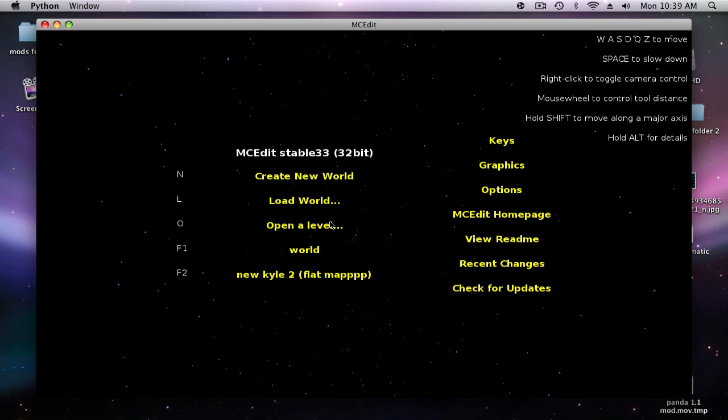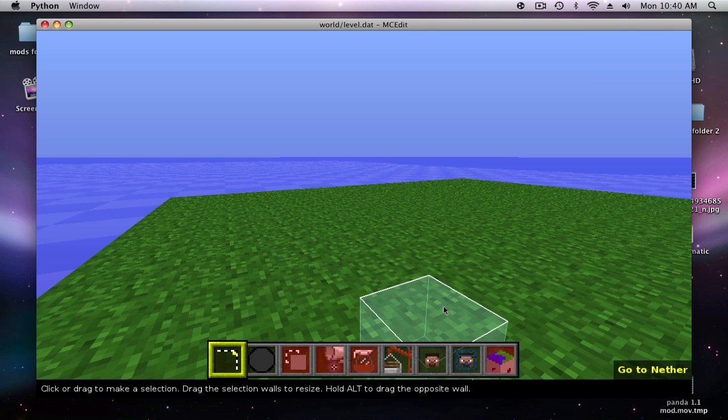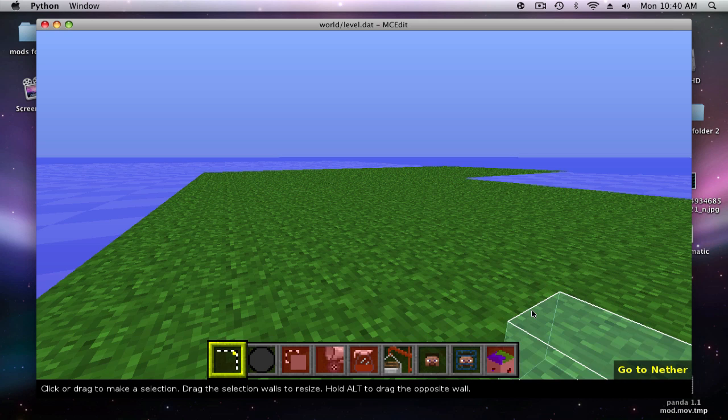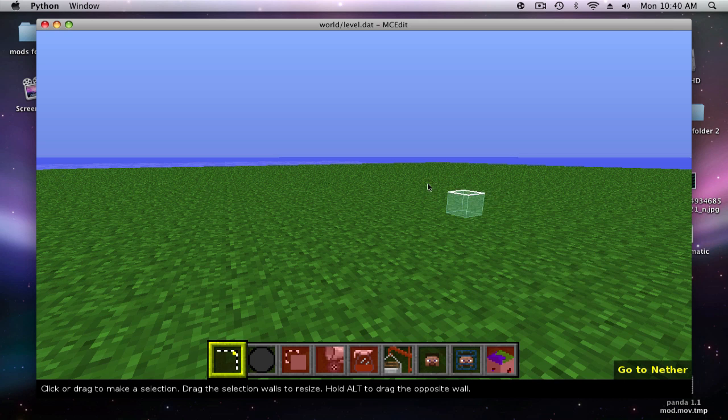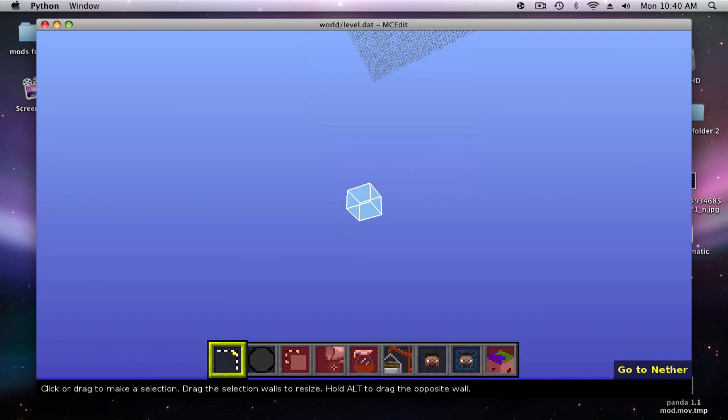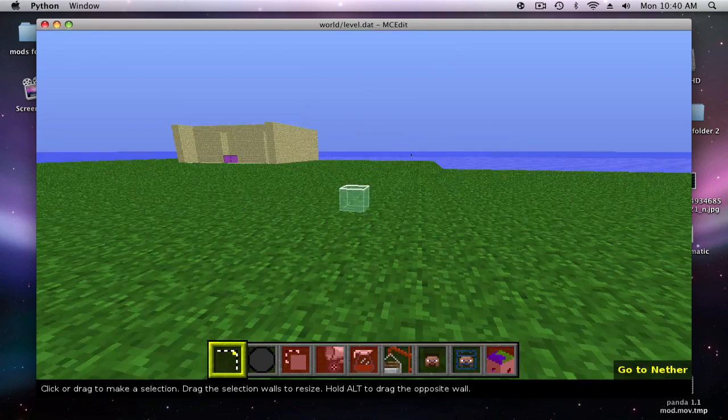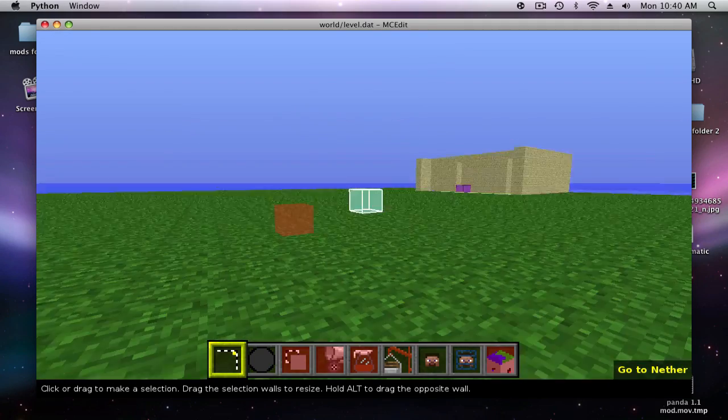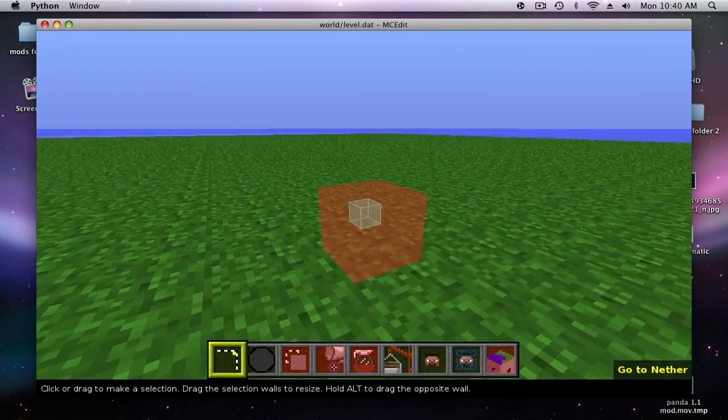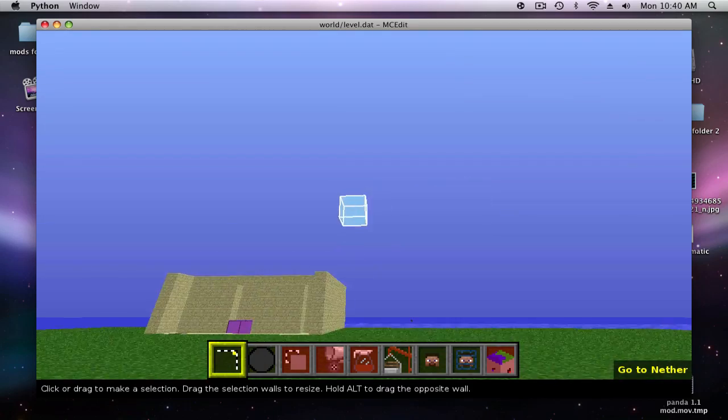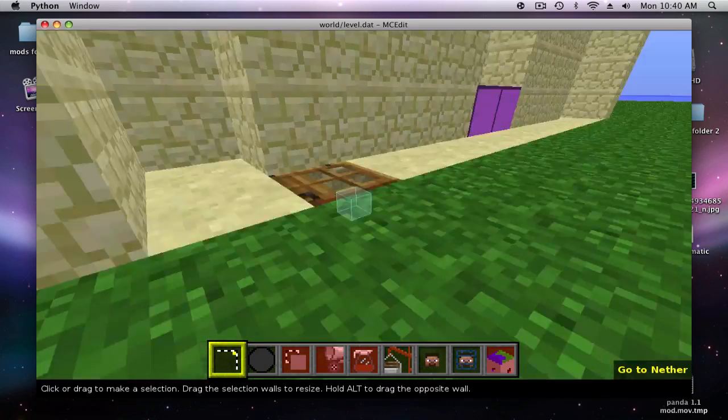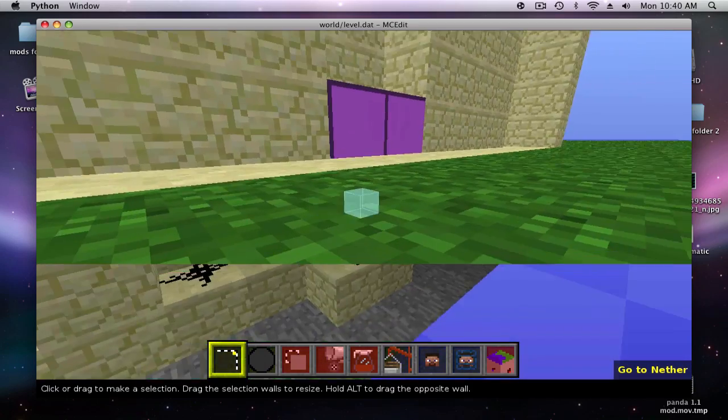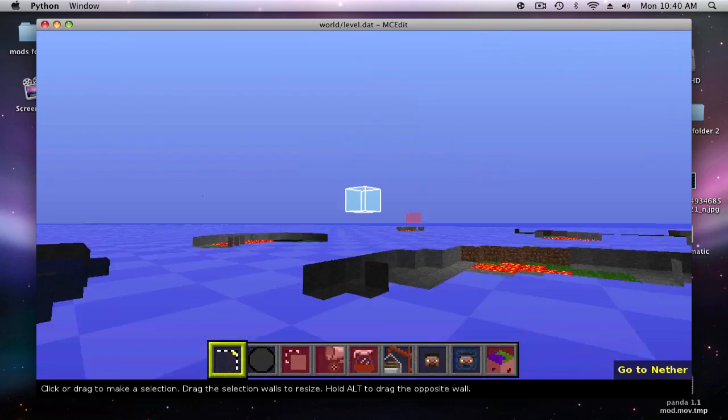I'm going to open a world. We're going to do load world. Okay, so now that you're in MC Edit, it just looks like regular Minecraft. There are some differences, like animals show up as red blocks and different things that you need to turn on show up as purple blocks.